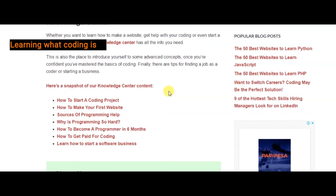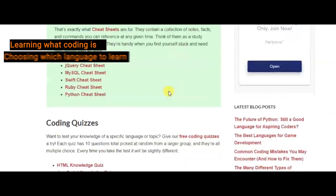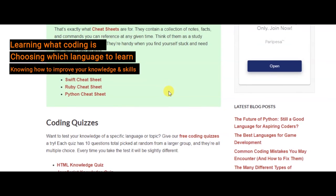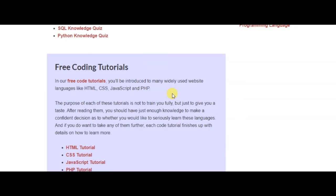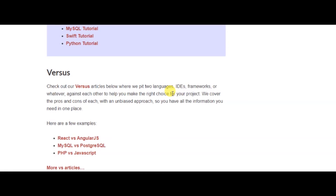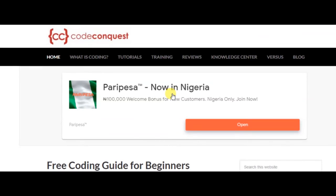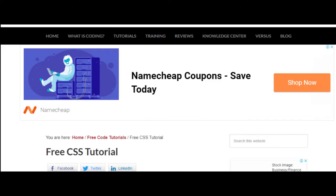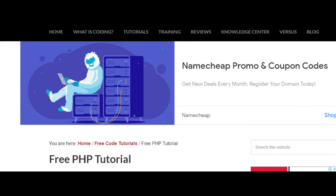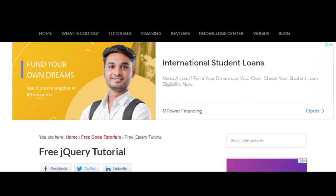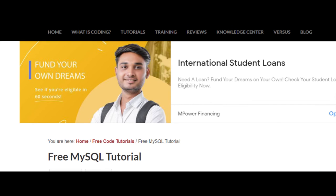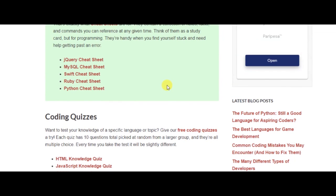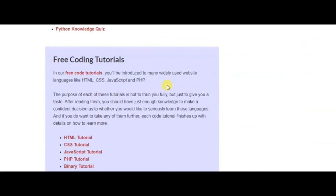It's designed to walk you through the process of learning what coding is, choosing which languages to learn, knowing how to improve your knowledge and skills, and applying these skills to real-life problems. On the site, you'll find a variety of tutorials that'll help you learn programming languages like HTML and CSS, JavaScript, PHP, Ruby, jQuery, Python, and MySQL. In addition, you'll also receive specific recommendations to extend your education.